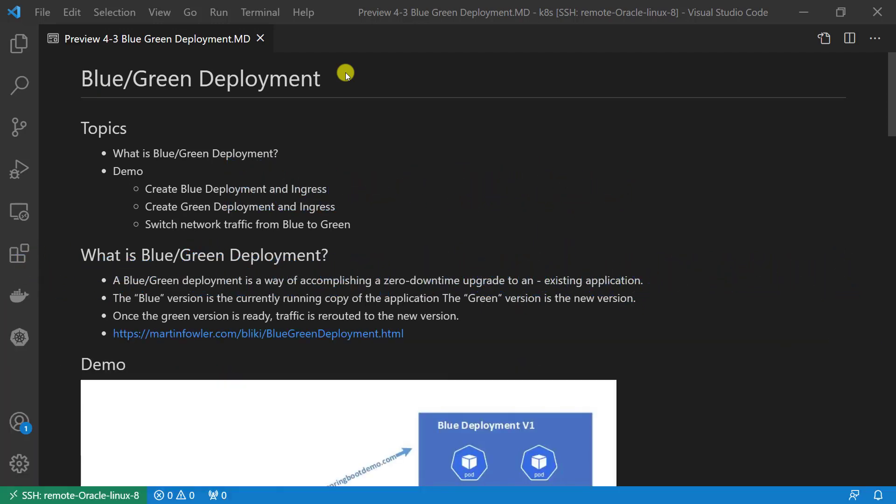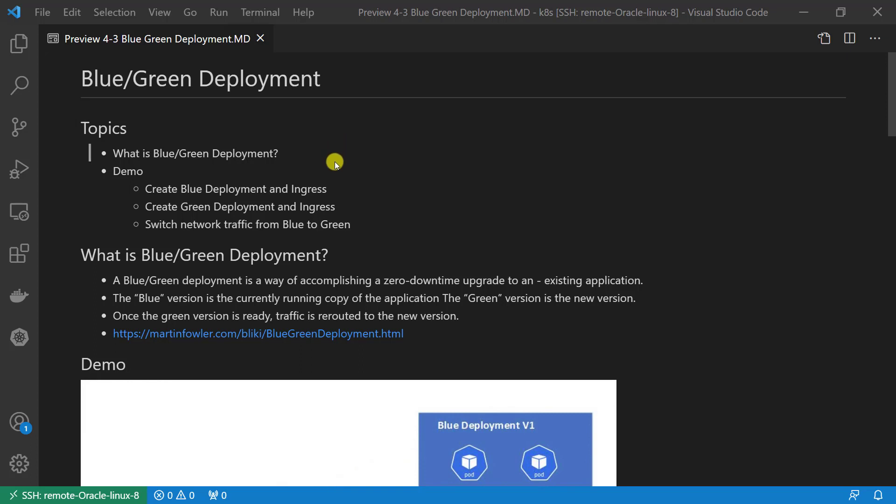Welcome to our class. Today we want to learn blue-green deployment. There are two topics for today. First topic: what is blue-green deployment? Second topic: I'll demo how to implement blue-green deployment in Kubernetes.